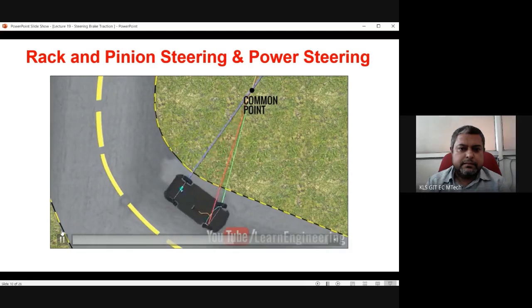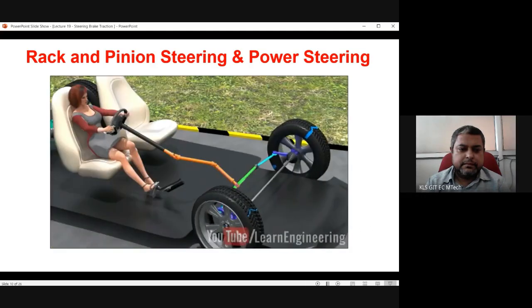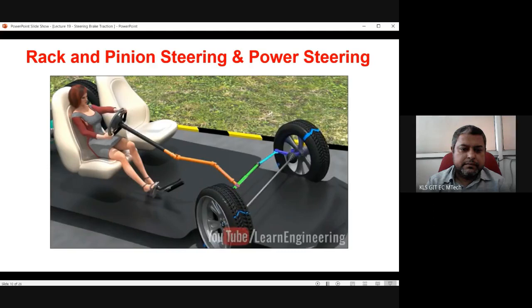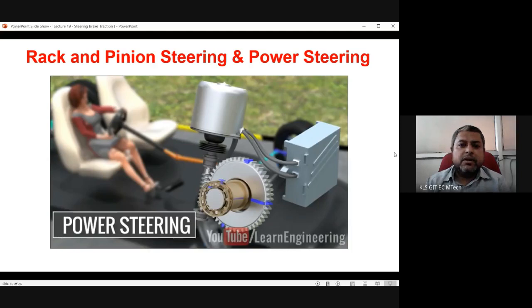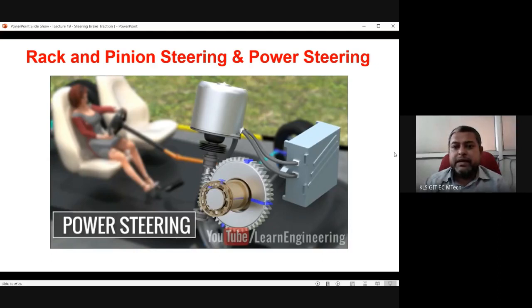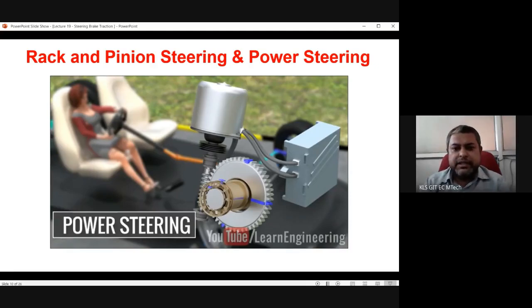The steering discussed so far was the manual type. Nowadays, electric motor-assisted power steering is widely used on most cars. We have seen the different parts of mechanical rack and pinion steering, and when we look at the power steering section we will see the remaining part of this discussion.